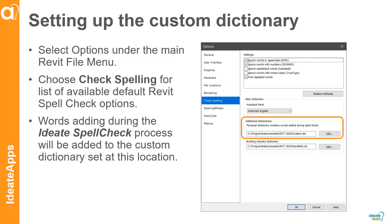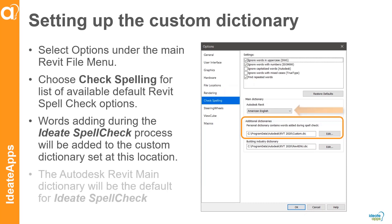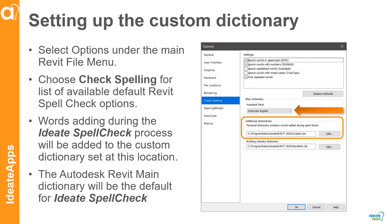Any time I review and add information to the dictionary — for example, 'toposurface' is an architectural word that is correct — I want to add that to my dictionary, and this is where it gets added. We're also using the building industry dictionary, which has a lot of abbreviations. When you add words to the dictionary through the spellcheck process, they get saved to your custom dictionary file.